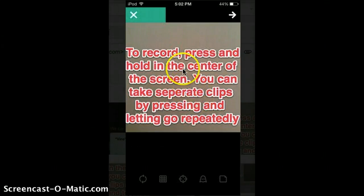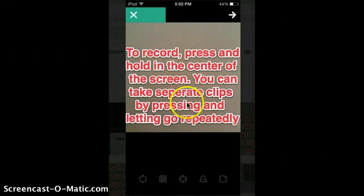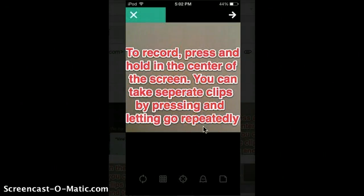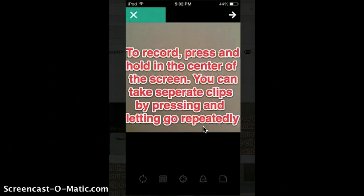To record, press and hold in the center of the screen. You can take separate clips by pressing and letting go repeatedly. You need to hold down — tap down the whole time you're recording. You can't just tap and then stop.